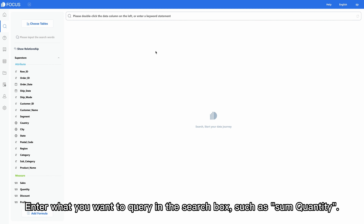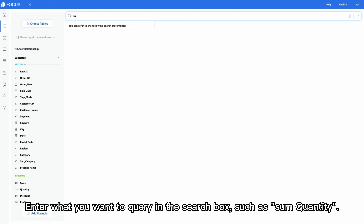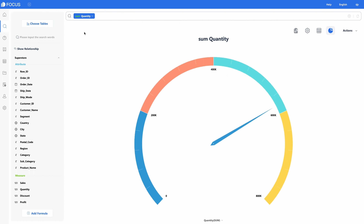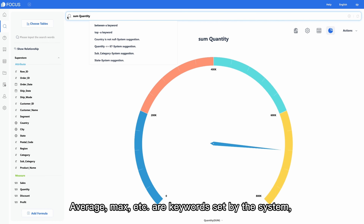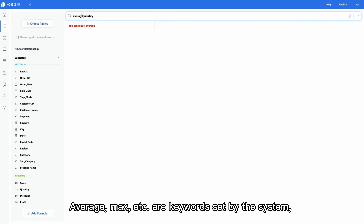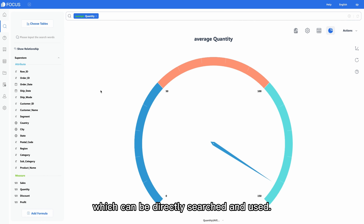You can query in the search box, such as 'sum quantity.' Quantity is a measure column in the data source. Average, max, and others are keywords set by the system, which can be directly searched and used.